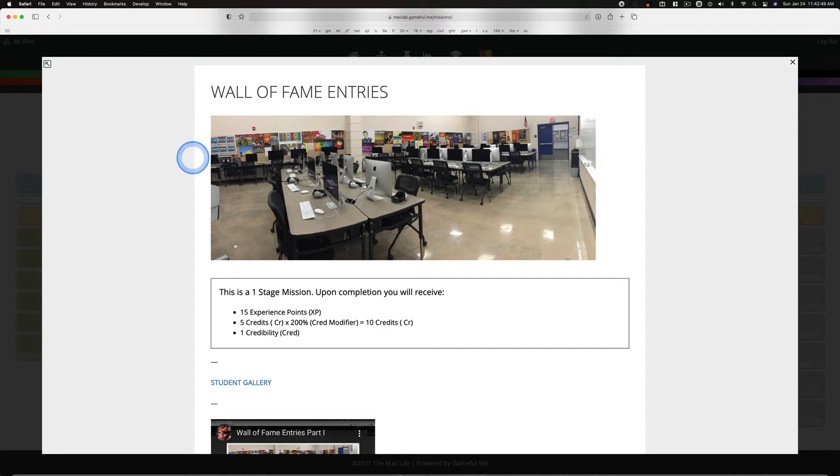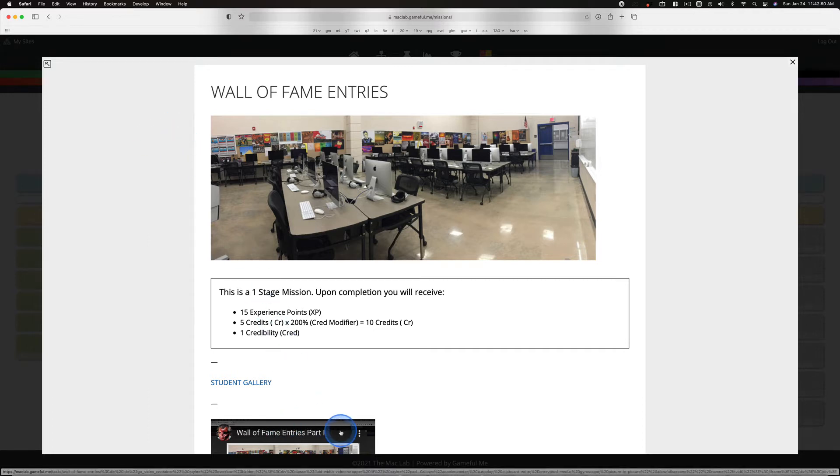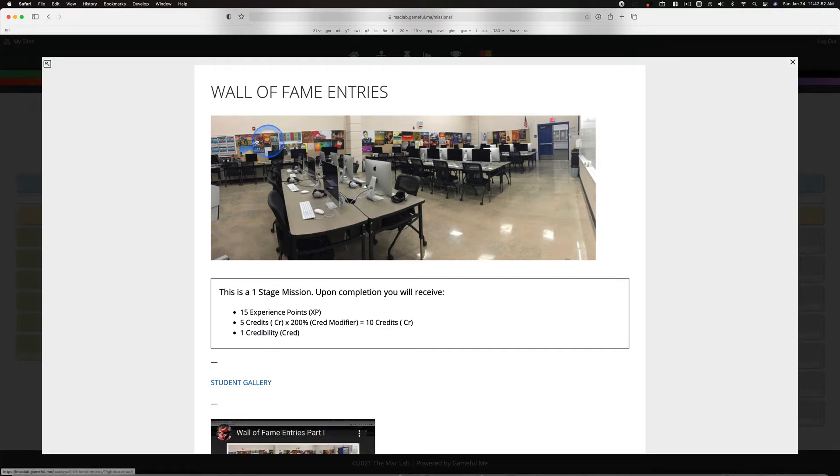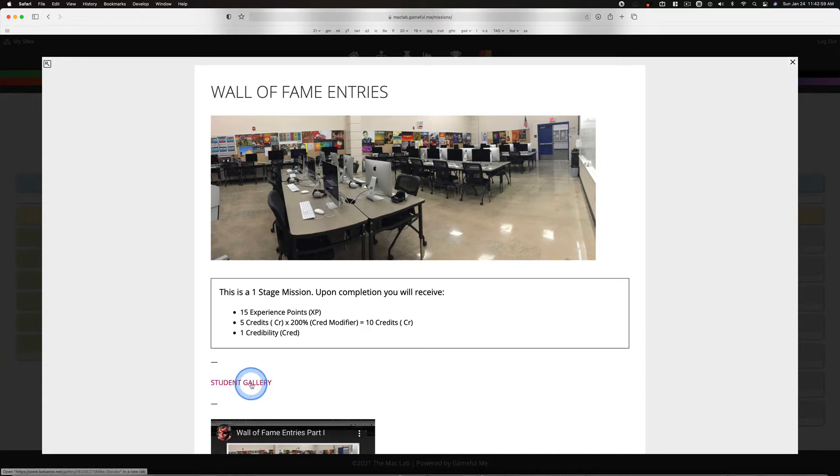I mentioned in this initial video, part one, that none of these were in this condition when students first turned them in. The same thing holds for the student gallery as well.